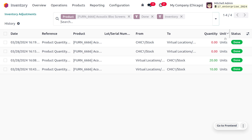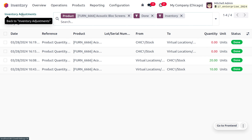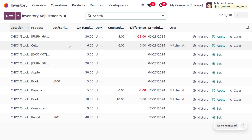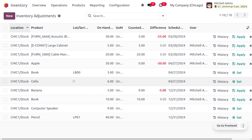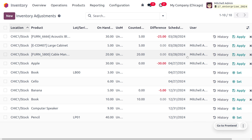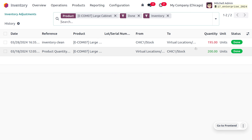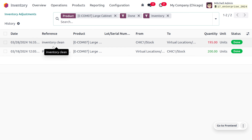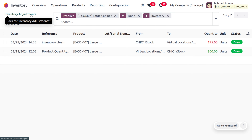Once you go to the history, the adjustments made will be updated there. For the product 'Large Cabinet', going to the history shows the change we just made — the reference has now changed to 'inventory clean'.